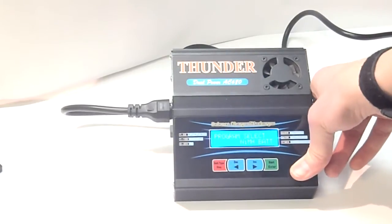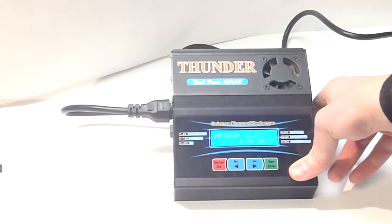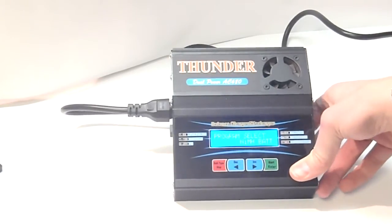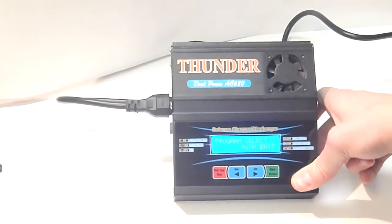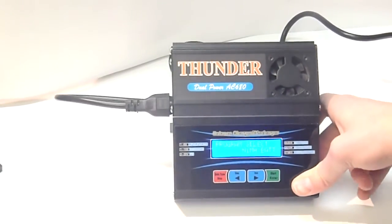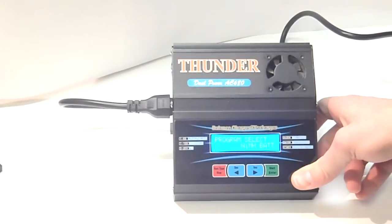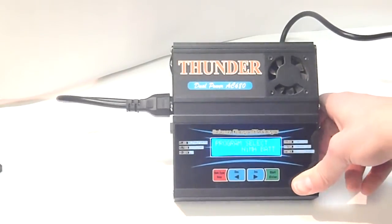Helis, planes, anything, basically, park flyer stuff. This charger works great for all that stuff.